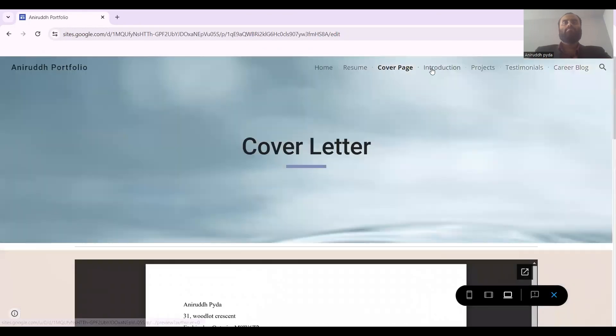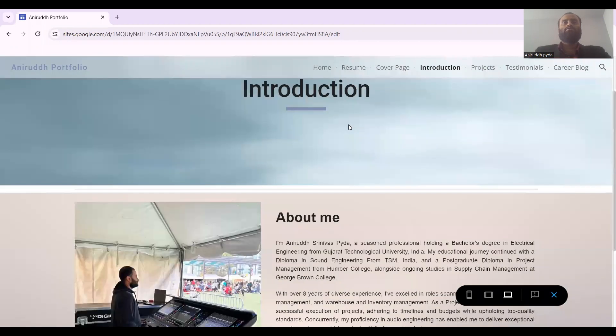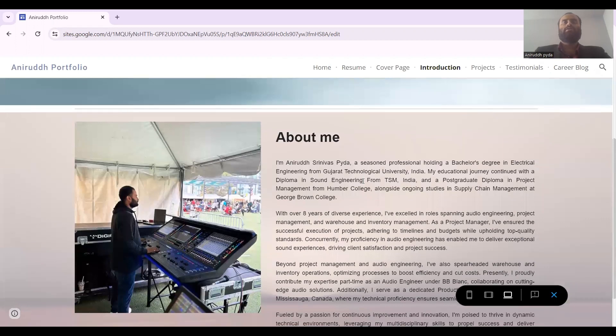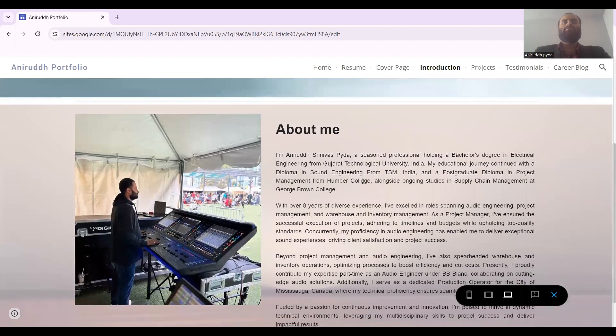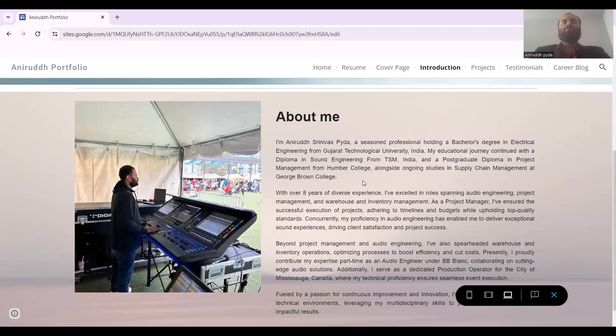And then comes About Me. I have done my Bachelor's in Electrical Engineering from Gujarat Technological University. After that I did Diploma in Sound Engineering, and then I did postgraduate diploma in Project Management from Humber College. Currently I'm pursuing Supply Chain Management from George Brown College.